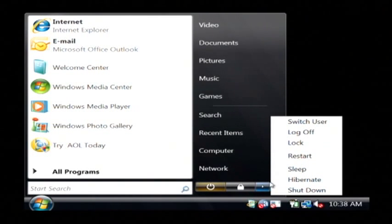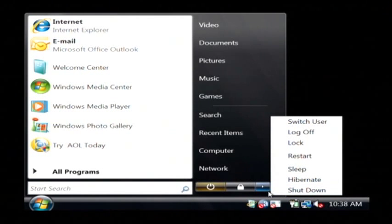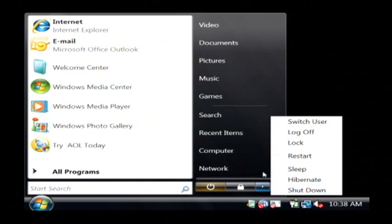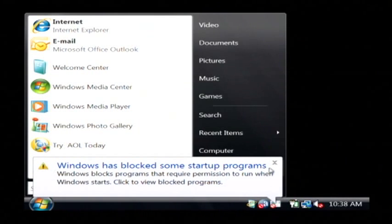You also have the option to shut down, which will turn your computer off but not automatically turn it back on—you'll have to press the power button. So you want to choose either shut down or restart.